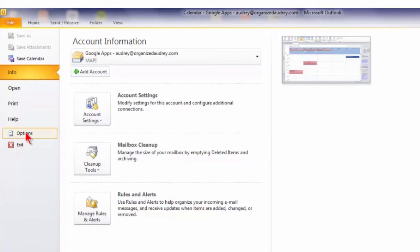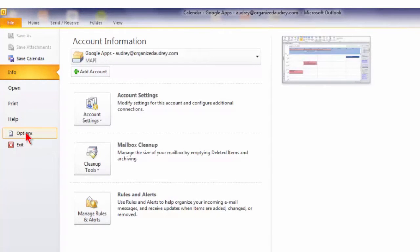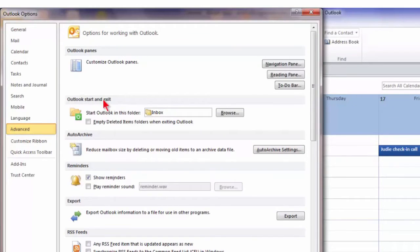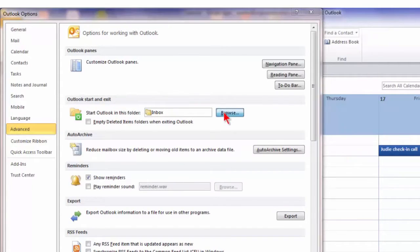Just click on the word Options in your left column. And again, you're faced with another menu of options on the left — just click on Advanced. Now you will see this section right here: Outlook Start and Exit. What we want to do is say Start Outlook in this folder. Click on Browse, choose Calendar, press OK.